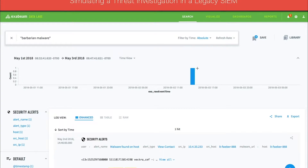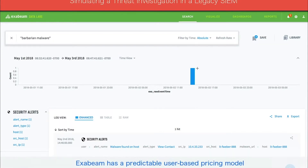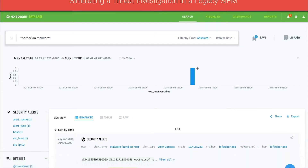This is Exabeam Data Lake, a security data lake which provides unlimited log storage and search for a flat, predictable price. Data Lake ingests logs from hundreds of data sources into a central repository for threat detection and investigation. When investigating a malware incident in their SIM, analysts usually start with a query. In this example, the analyst is looking for barbarian malware.